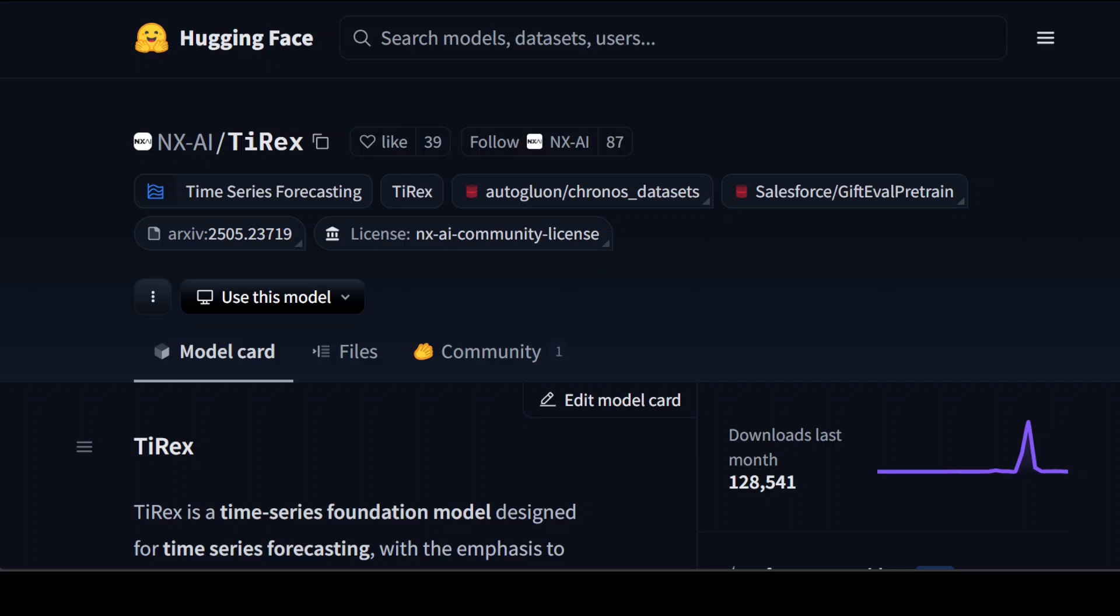TiRex is a specialized time series foundation model built on xlstm architecture, and this is what we are going to install in free Google Colab today. More importantly, I'm going to describe what exactly is this model, what are the real world use cases, and how you can use them.